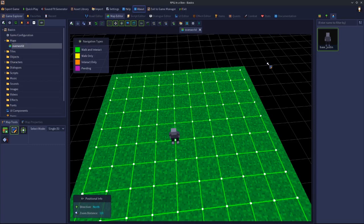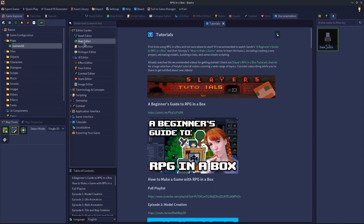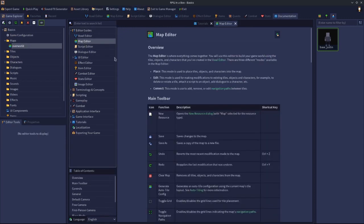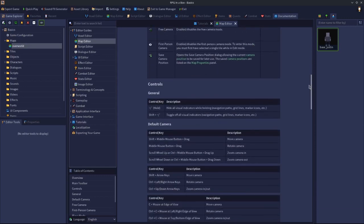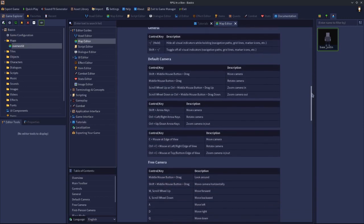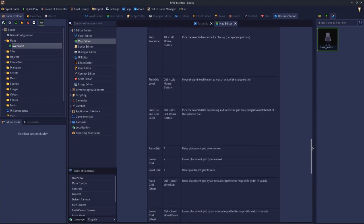Welcome to another RPG in a Box basics video. In this video we're going to talk about the camera controls for the map editor. If you click the documentation tab and double-click the map editor to open it up, if you scroll down it will show you all of the controls for all of the different camera presets that you can use.